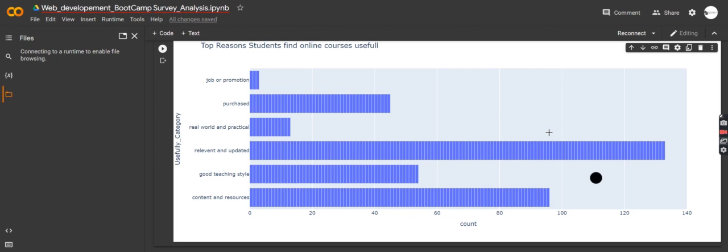I'll be showing you strategies on how you can actually overcome that. Secondly, we're going to show you how this can help your company keep their customers and increase retention rate, because if you don't understand your customers or respond to their needs, they are most likely to leave. It's very important that you shape your product or services based on customer needs.